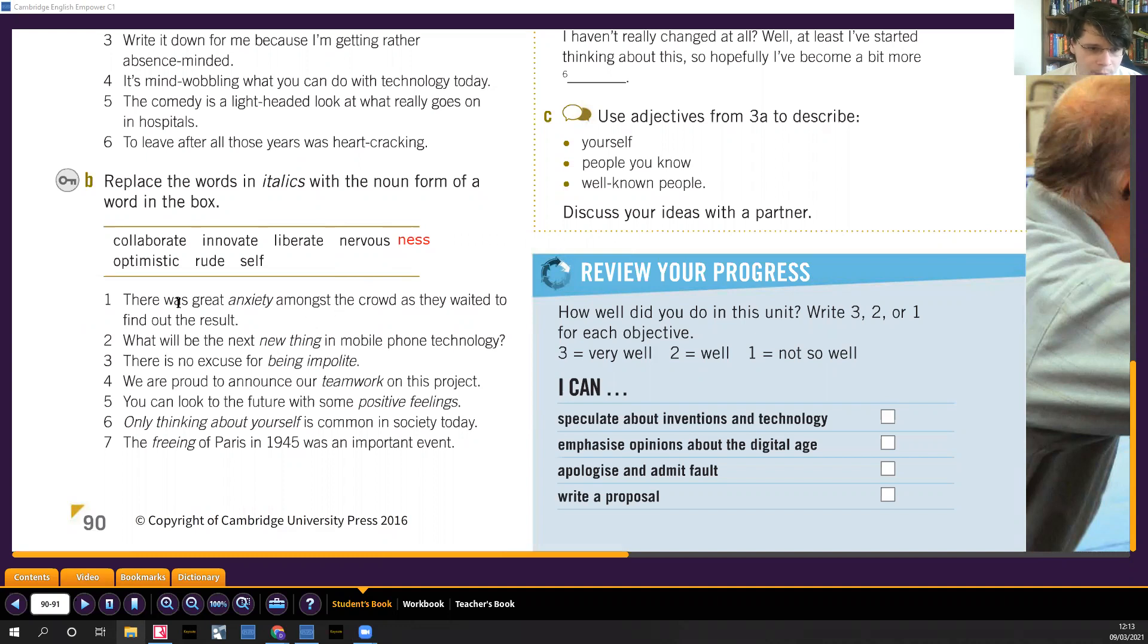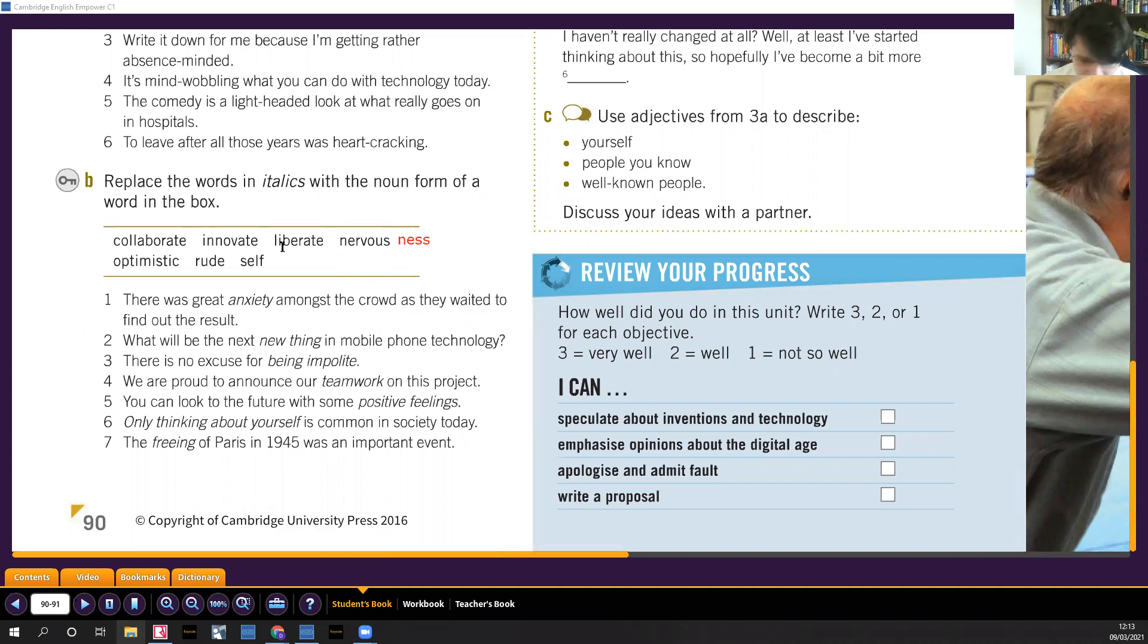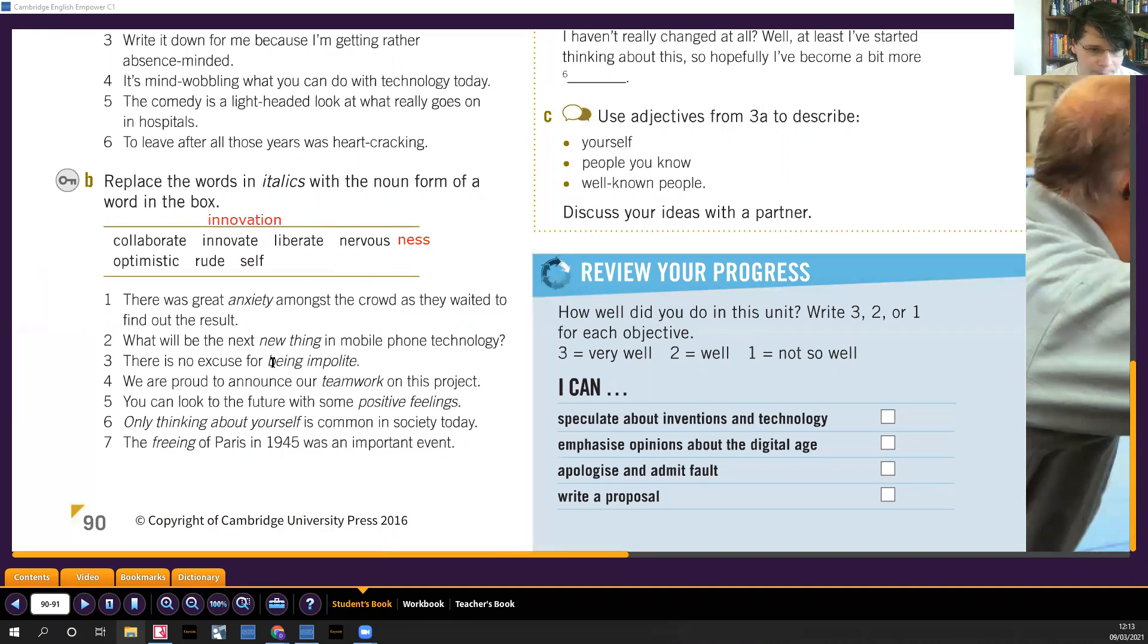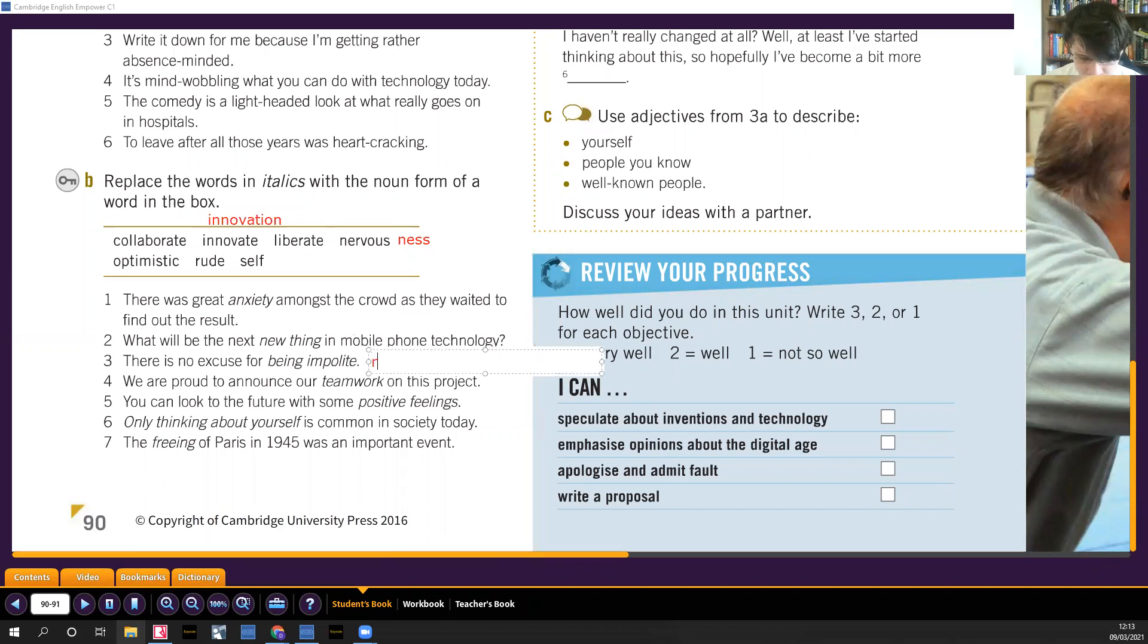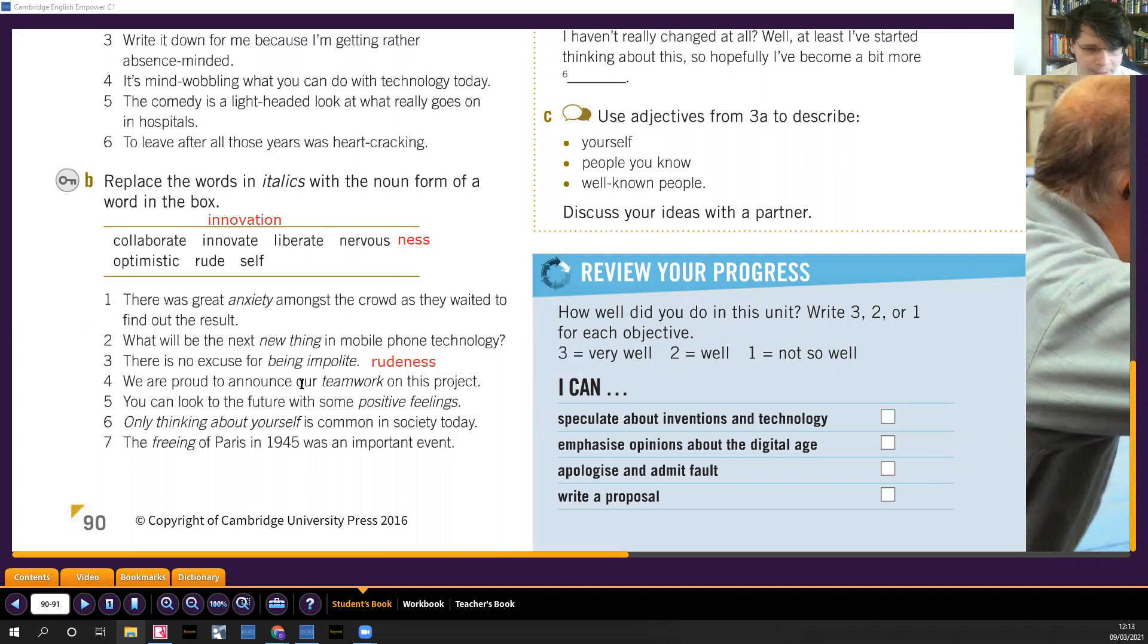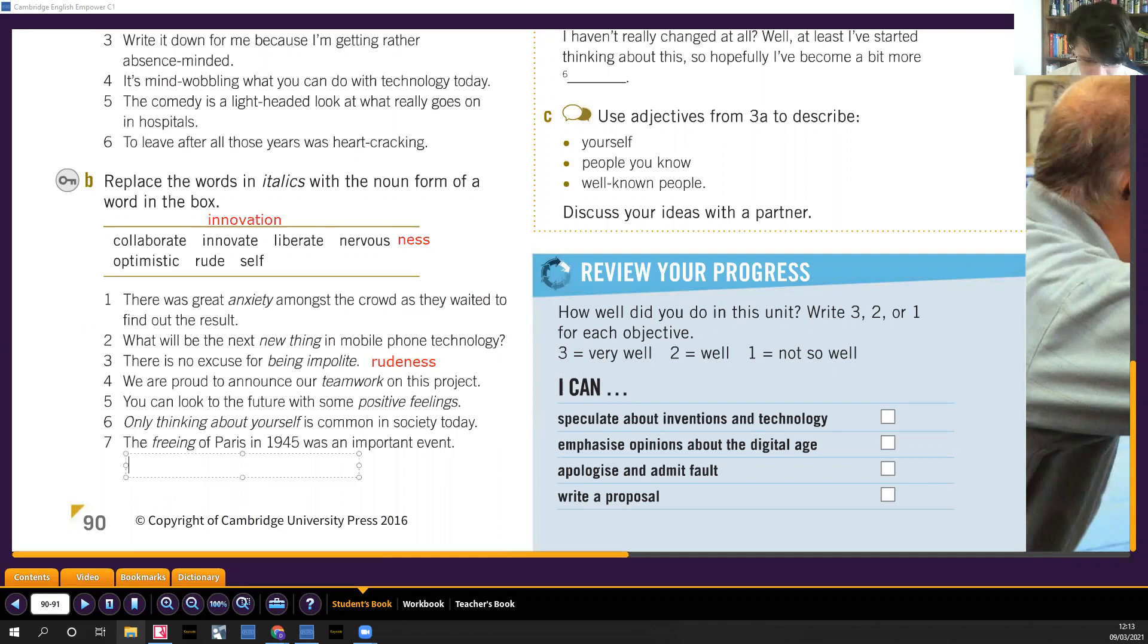There was great nervousness amongst the crowd as they waited to find that result. What will be the next new thing in mobile technology? So innovate, that'll be the next innovation. There is no excuse for being impolite or rude, so rudeness. There's no excuse for rudeness. Here we have we are proud to announce our teamwork, so we have collaborate, so that'd be collaboration. Like working together.